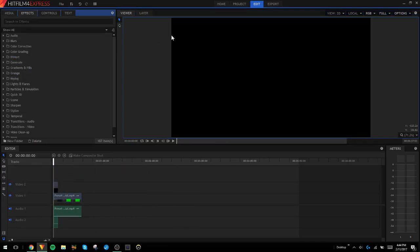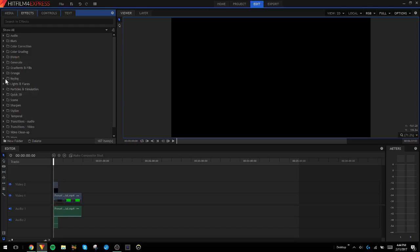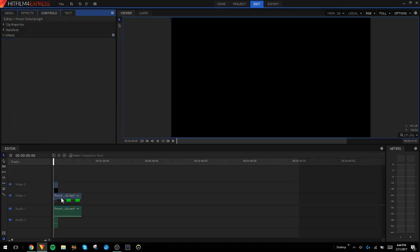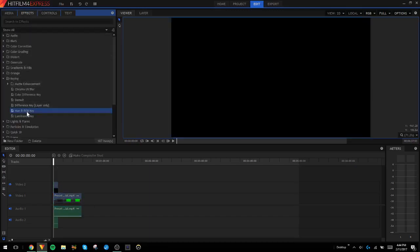I think I may have gone over this in my very first tutorial, but I'm going to go over it again and make this its own video. You're going to have to go into the Effects and go to Key, then you can choose your Hue and RGB Key.